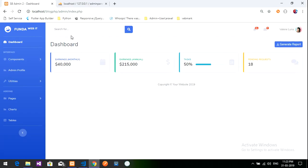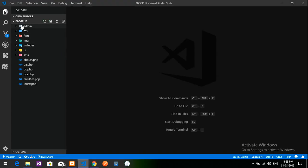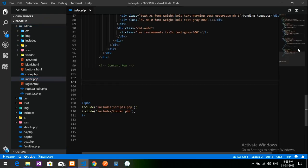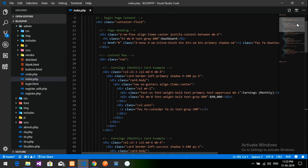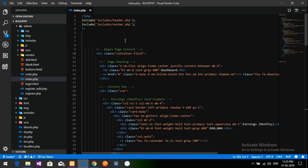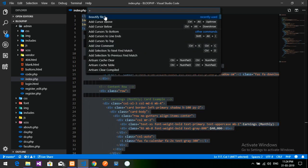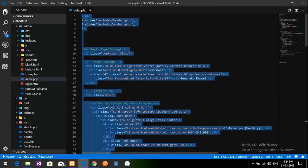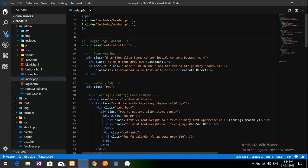I am in the blog file admin folder index.php. Let's get to the blog file admin folder index.php file. This is my file. Let me once arrange this. Let's get started with this.